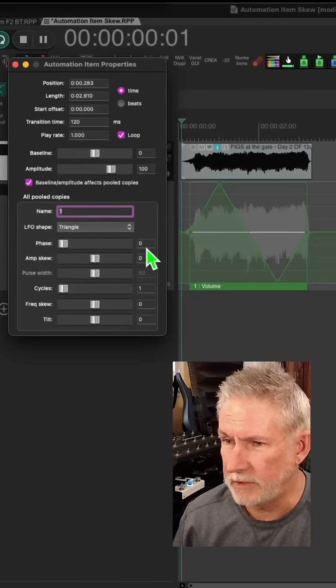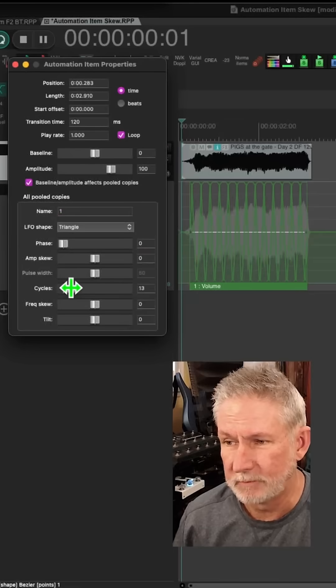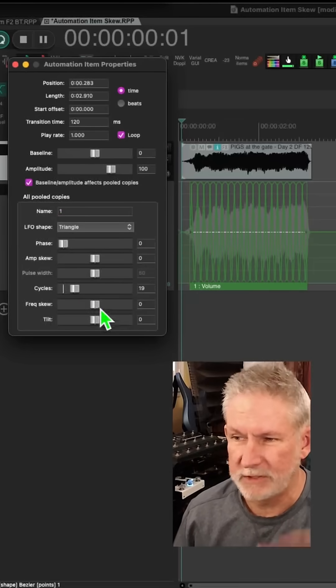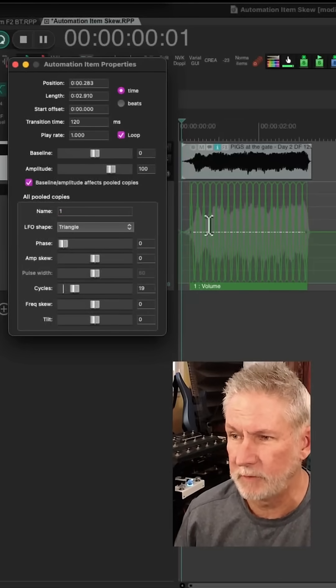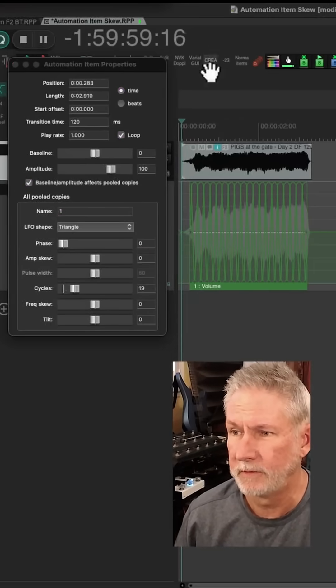This makes one cycle. So what we're going to do is make, let's say, 19 cycles. So this is going to adjust the volume envelope like this. Let's take a listen to that.